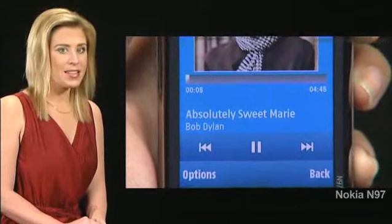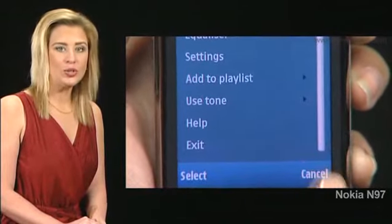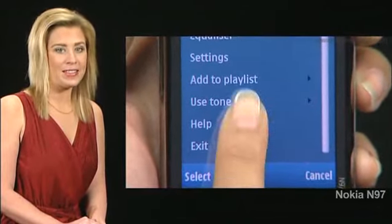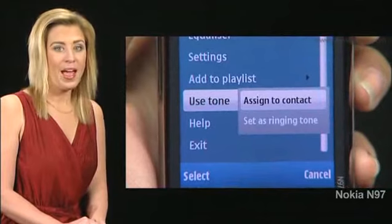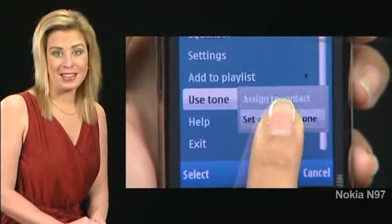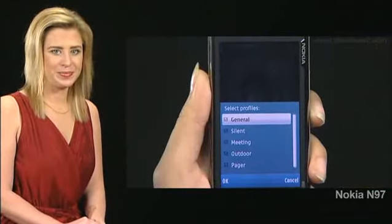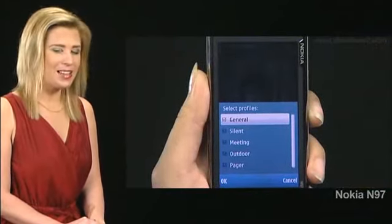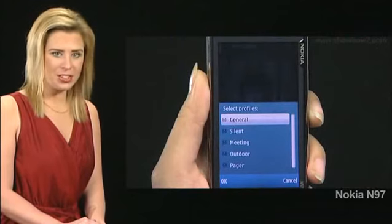Tap options. Scroll to use tone and tap it. Tap set as ringing tone. A select profiles window appears.